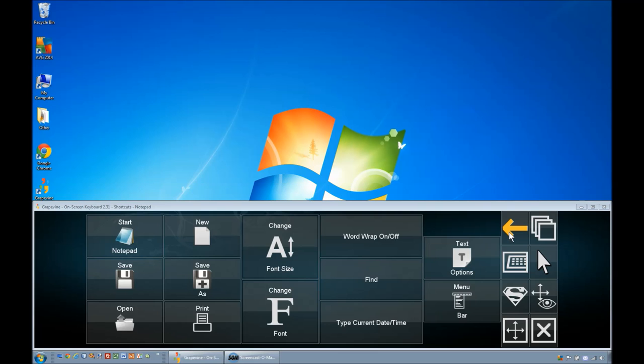Notepad is a very basic typing application that comes with Windows. This could be a good place to start for people who are unfamiliar with creating documents.